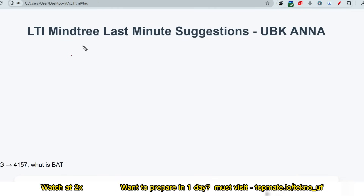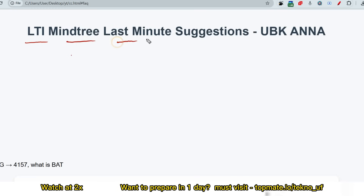Hello, dear family members. If you are preparing for LTI Mindtree and you have not prepared so far and want to get prepared within very few hours, then this video is for you. Let me discuss about the pattern and the last minute suggestions to help you. First, let me discuss what is the current pattern.